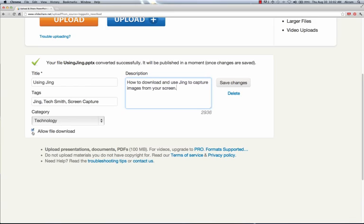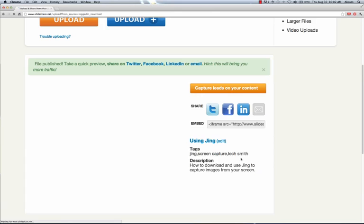Then you can choose whether or not you want other people to be able to download this file. And I'm going to go ahead and let it be able to download. There's nothing too tremendously important about this file.